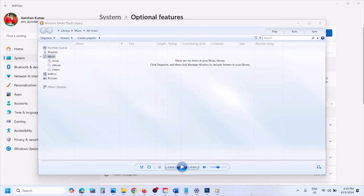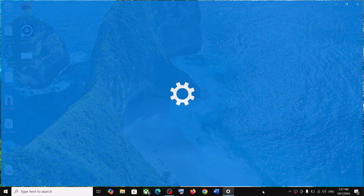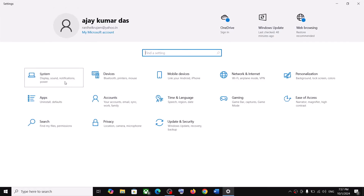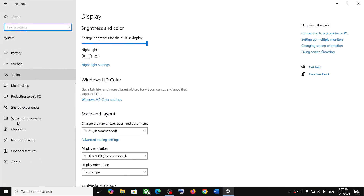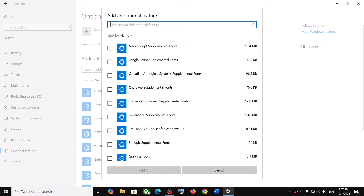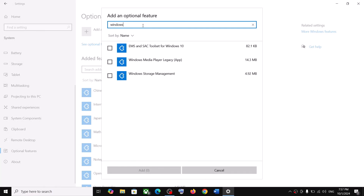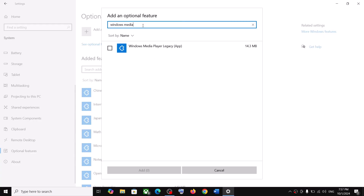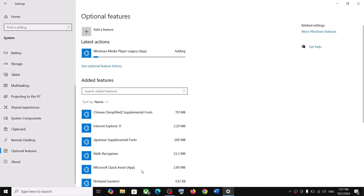In Windows 10 the steps are the same. Go to Settings, then System, scroll down and click on Optional Features. Click on Add a Feature, type in Windows Media Player in the search box, and you will see Windows Media Player Legacy app. Put a check on the box and click Add. Make sure you are connected to the internet and that Windows Update service is in Start mode in Services.